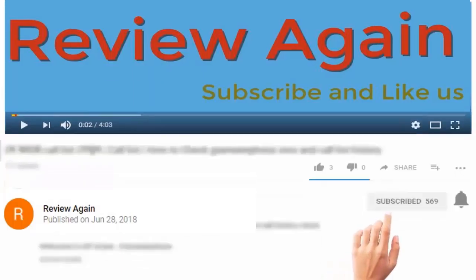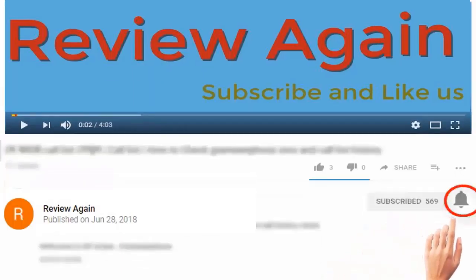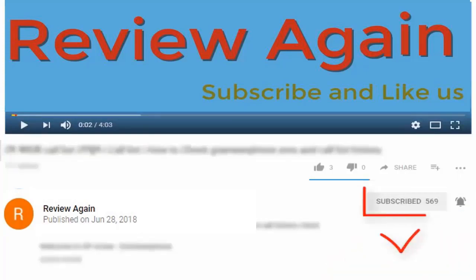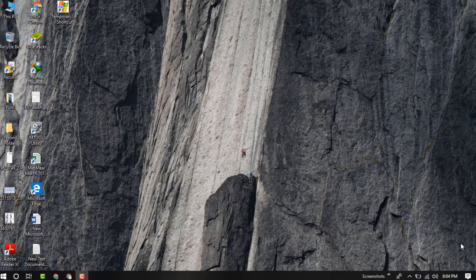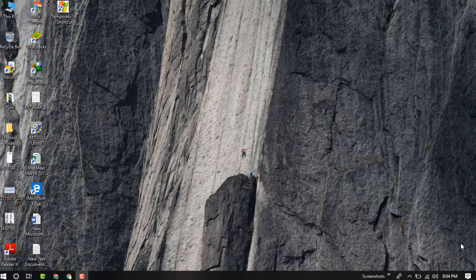Subscribe to the channel and press the bell icon for the latest updates. Hello dear viewer, welcome to another video. In this video, I'm going to show you how to speed up your RAM.